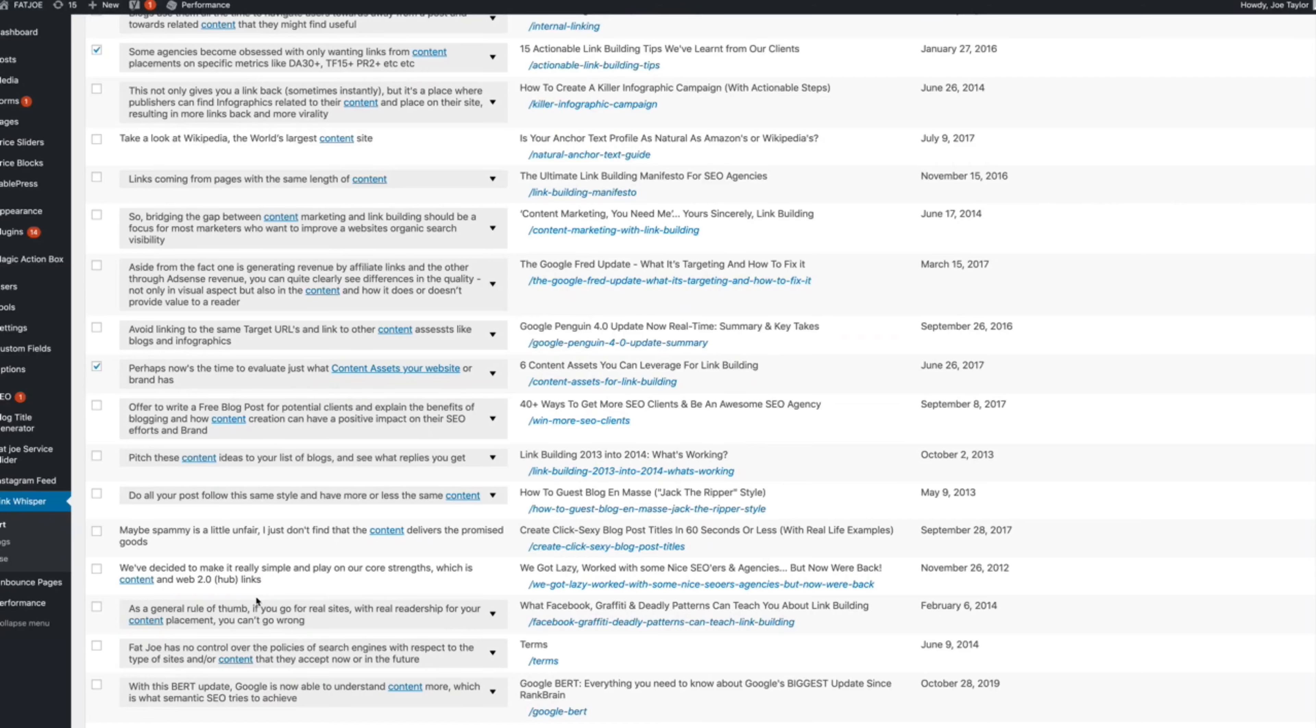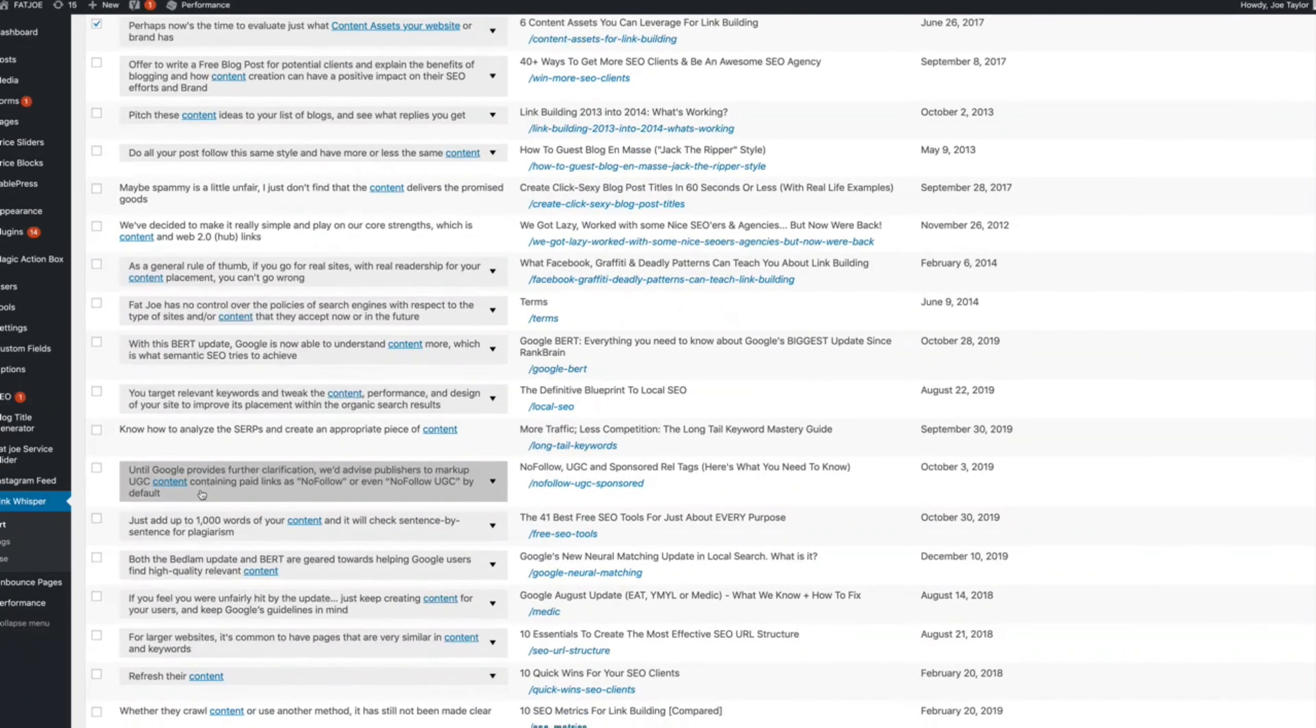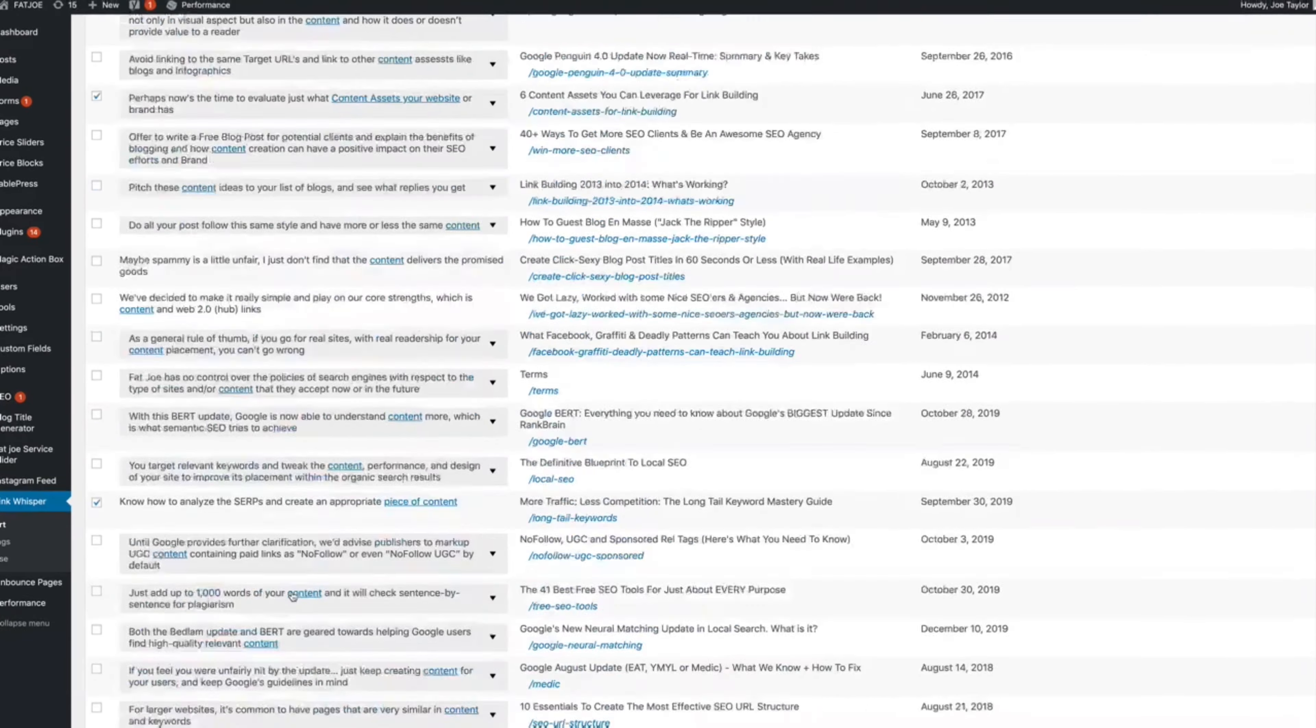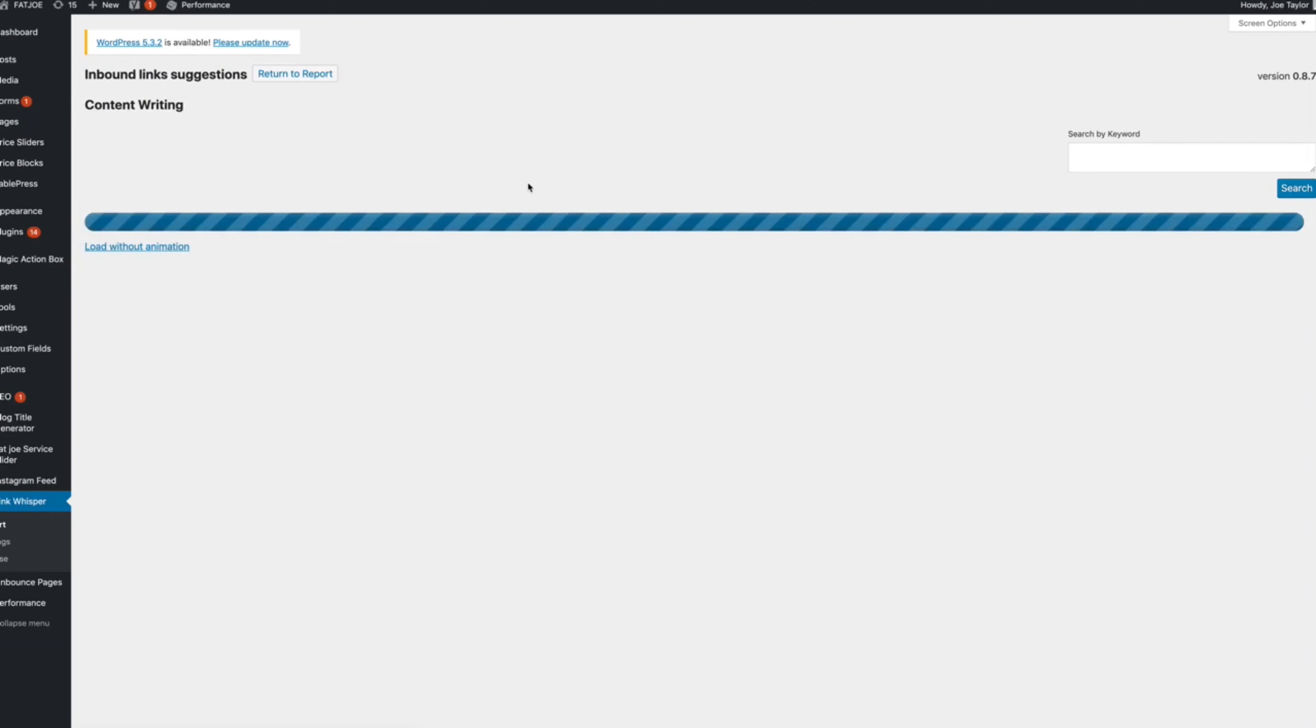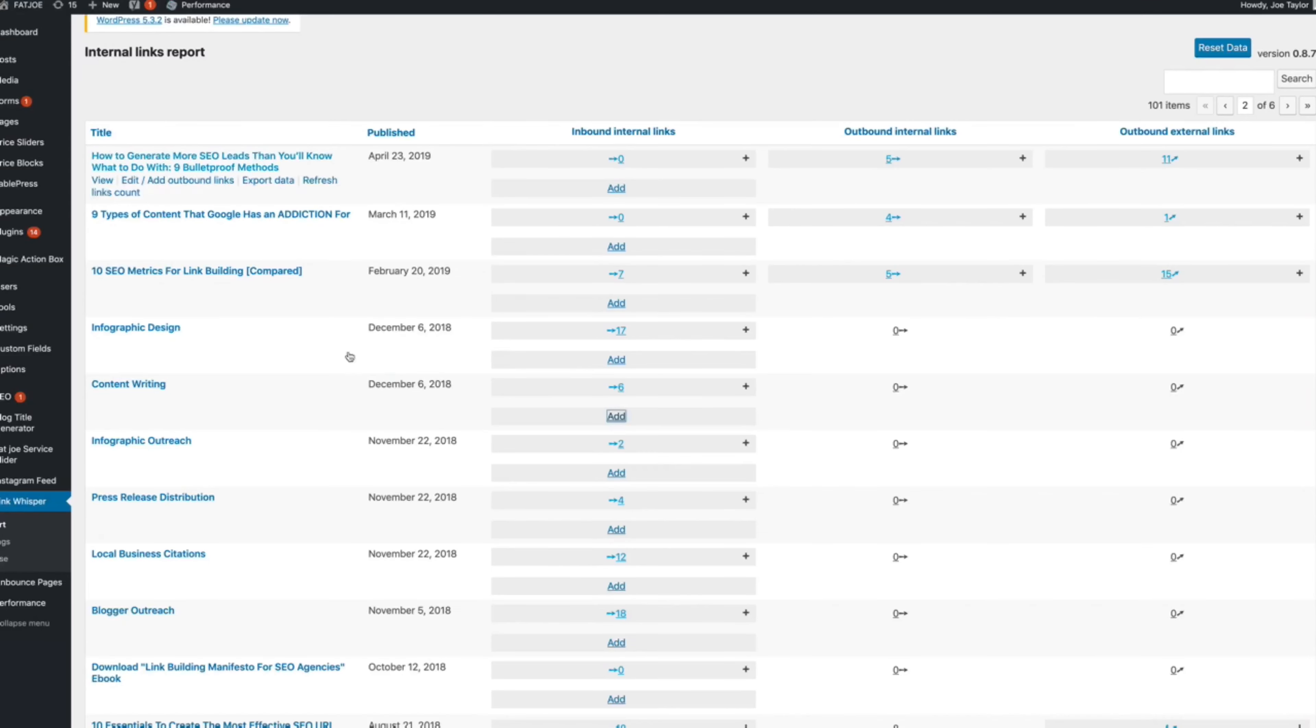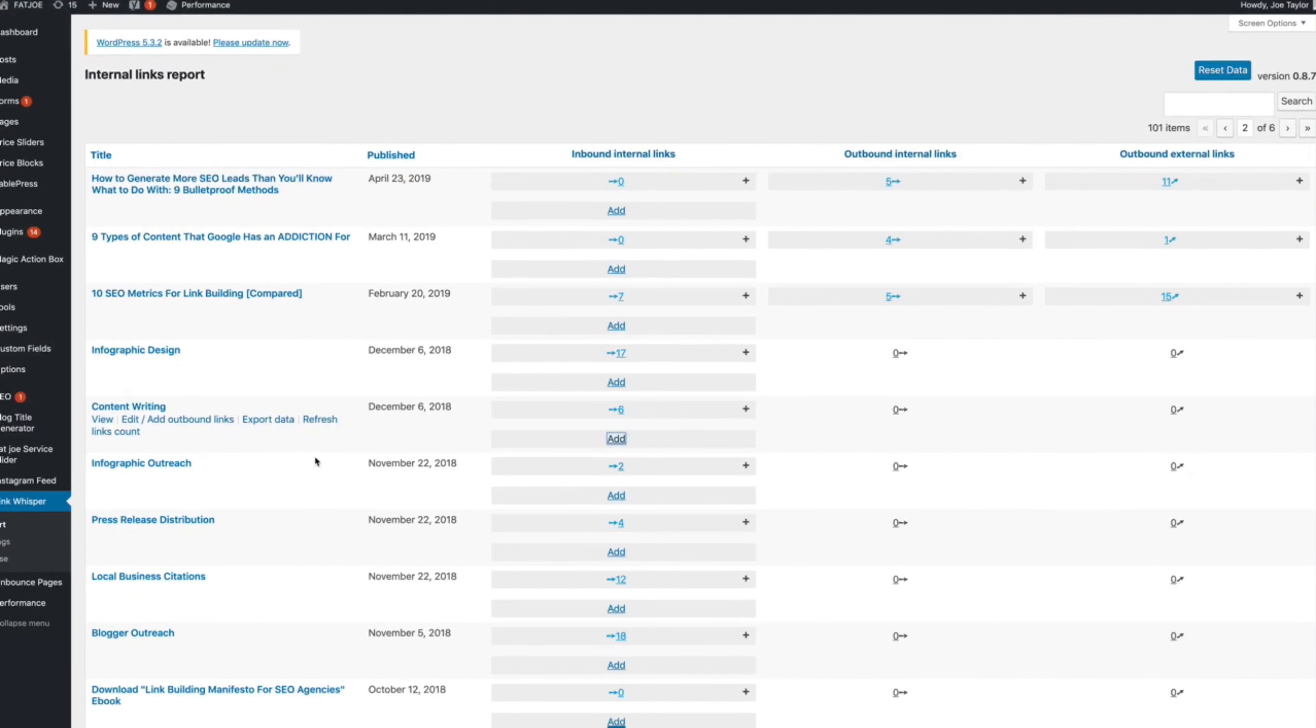So I've added a few there, add another one there, add one there, add links. So that's added around four or five new internal links to content writing in minutes. And then the process will be to go back through and find more opportunities. So there you go, quick overview of LinkWhisper, how we use it for our internal linking strategy. Hope you found it useful.